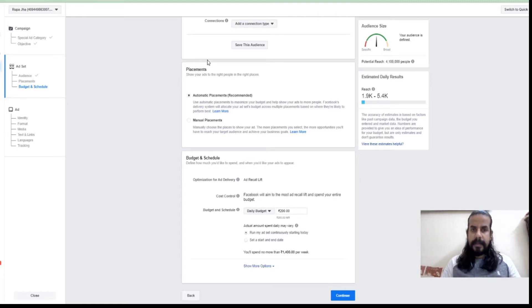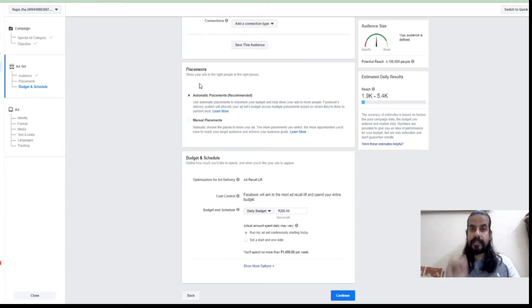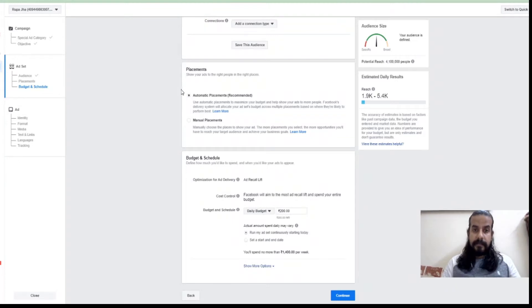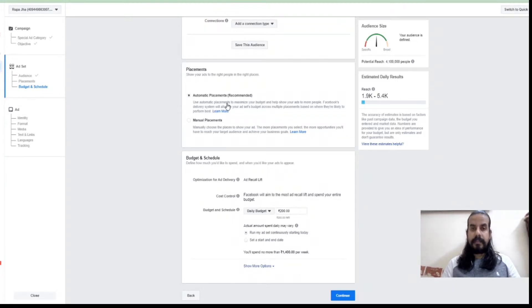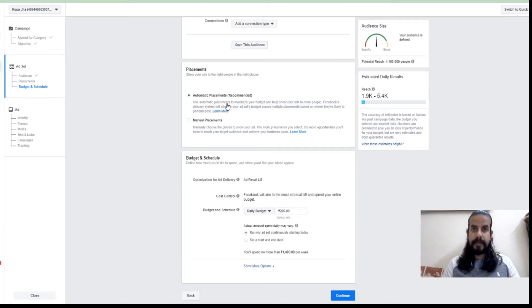Basically, placement means you are deciding where your ad will appear, or what is that place where you want your ads to appear. By default it is always selected as automatic placement. Automatic placement means Facebook decides the location which might be best suitable for you.